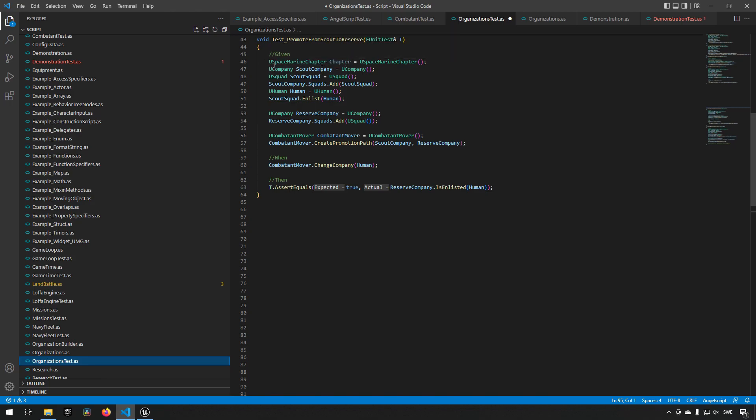We have functionality of creating a chapter, we create the scout company within that chapter, we create the squad within that company, and then we add the squad into the company. Then we create a human which is a combatant in a squad normally, a space marine, and then we add it to the squad, and then we move it around and see if the functionality is essentially the same as we are expecting.